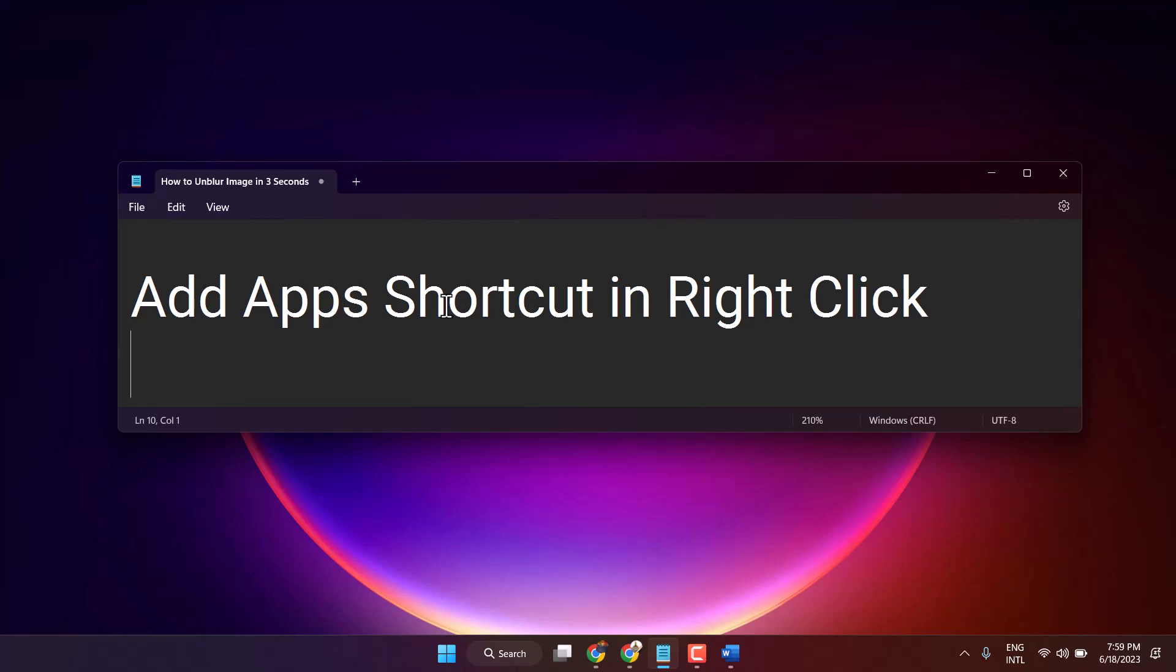Hello guys, in this video I will show you how to add an app shortcut in the right-click menu in Windows 11. This method will also work in Windows 10.